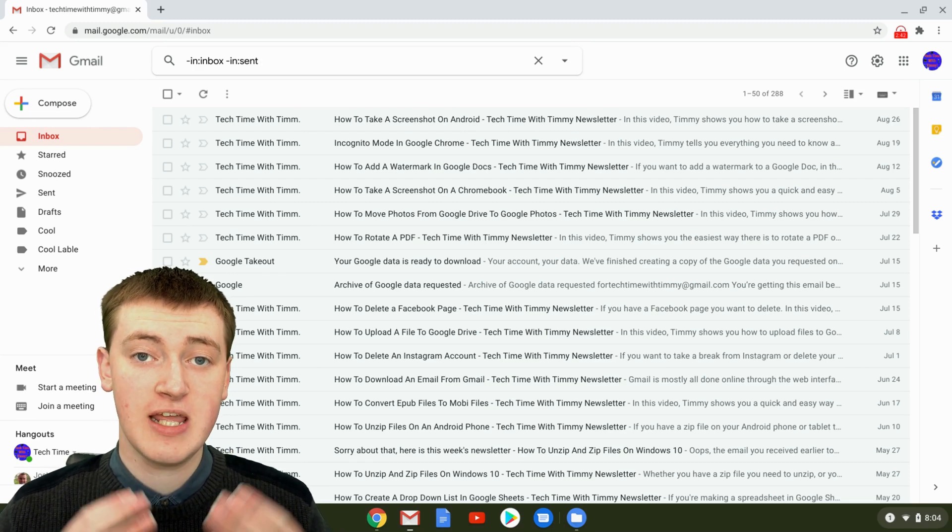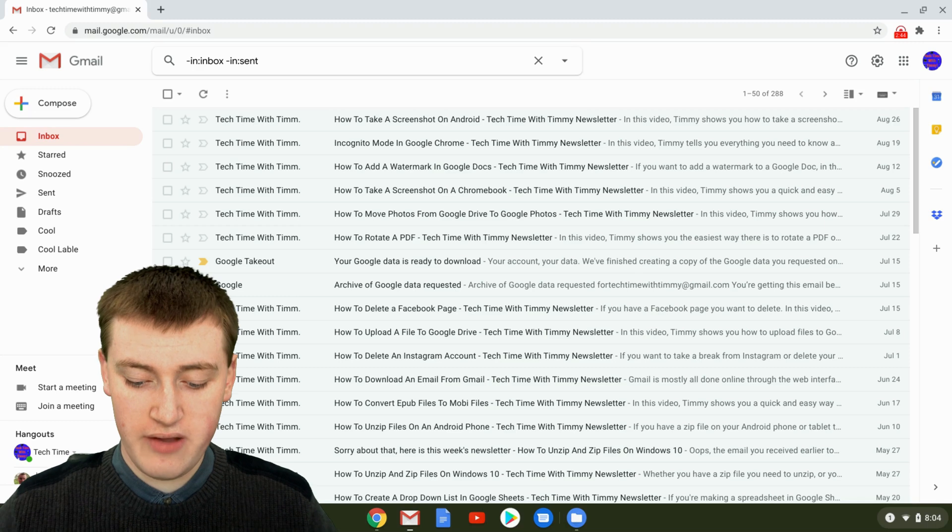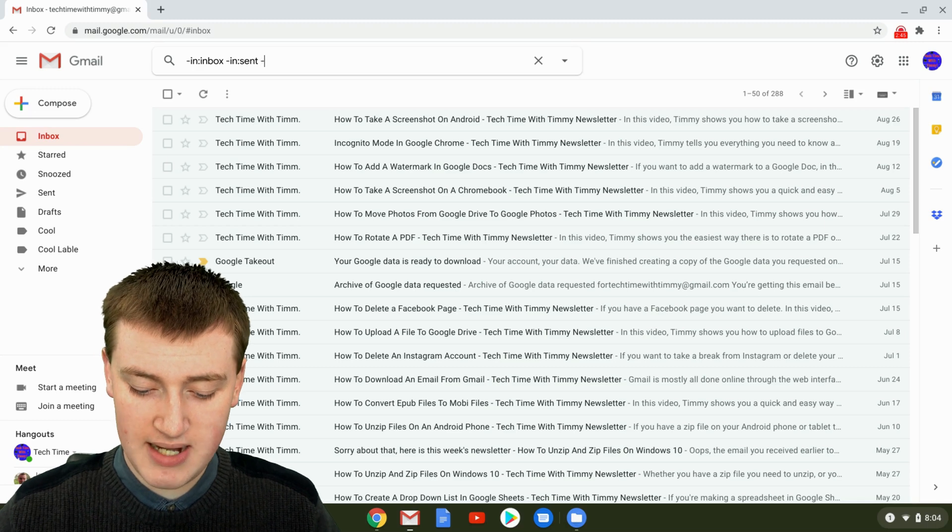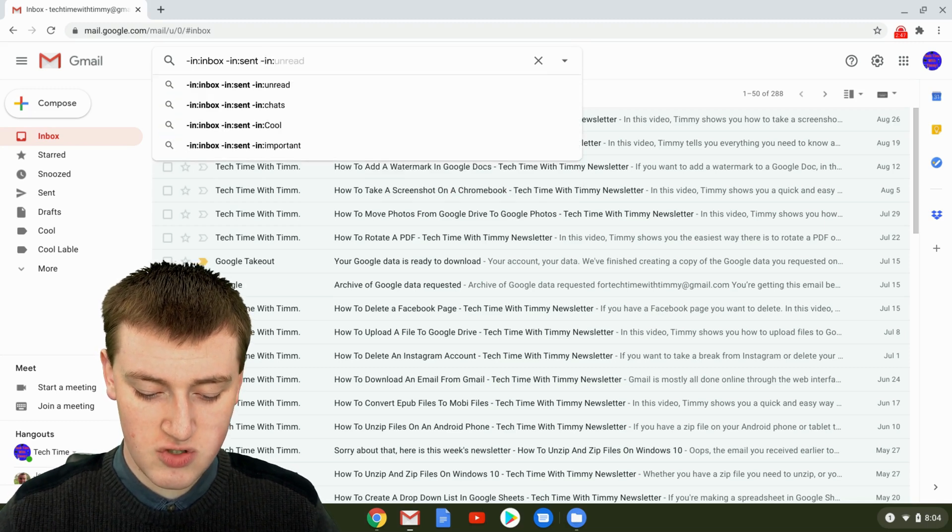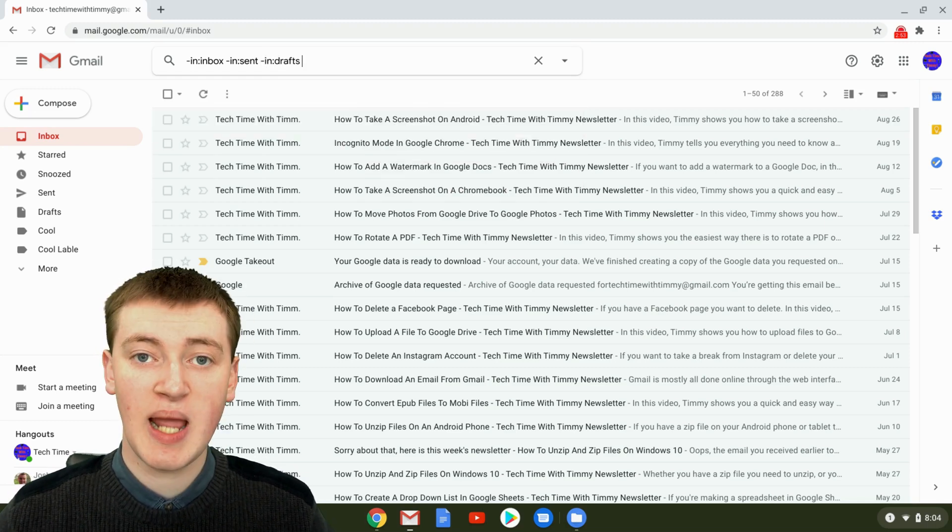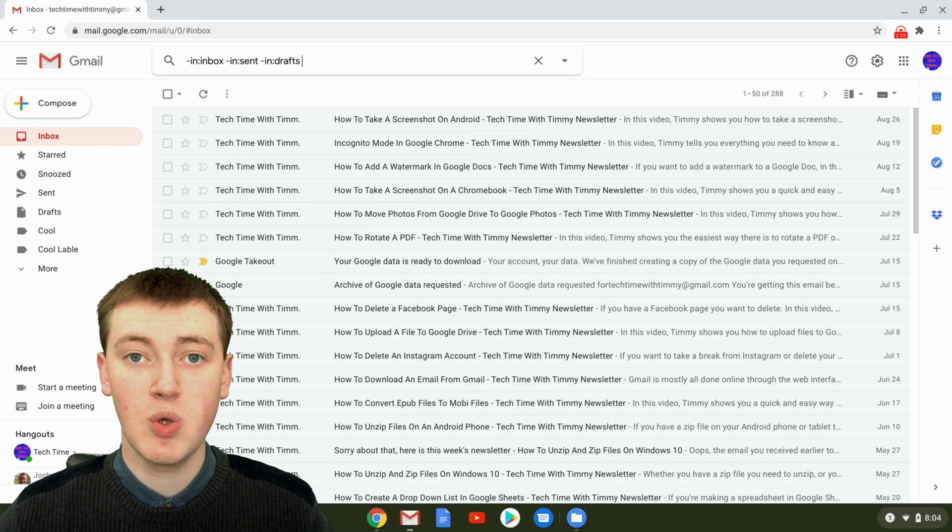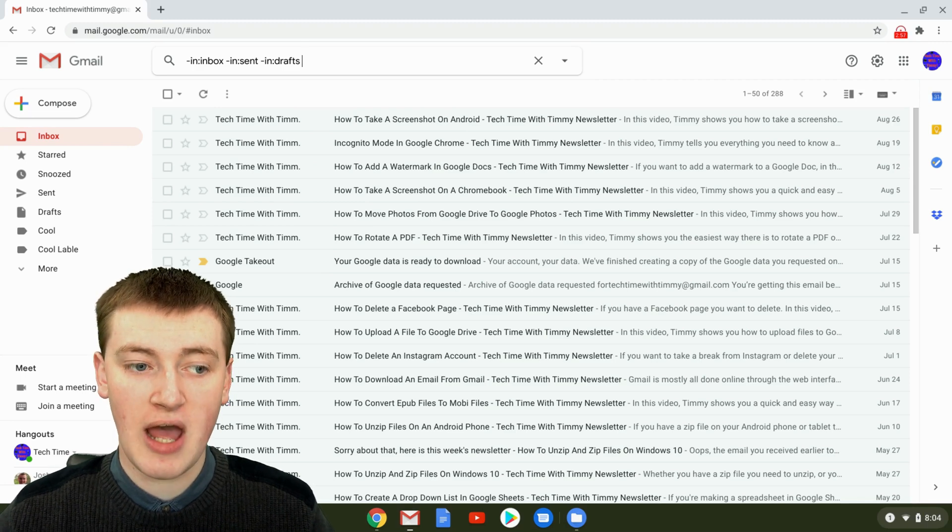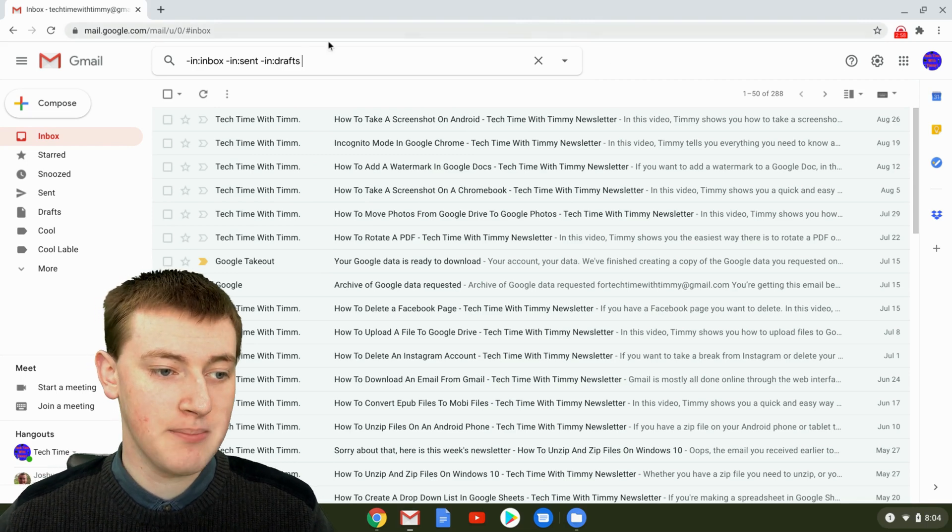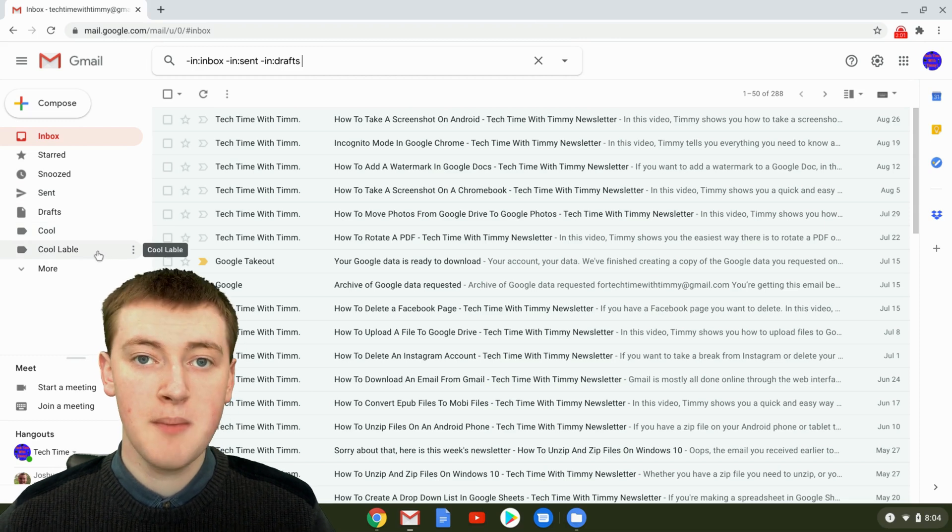If you have emails in drafts, type -in:drafts. You also want to make sure you exclude any other labels or folders you have. For example, Timmy has 'cool' and 'cool label'